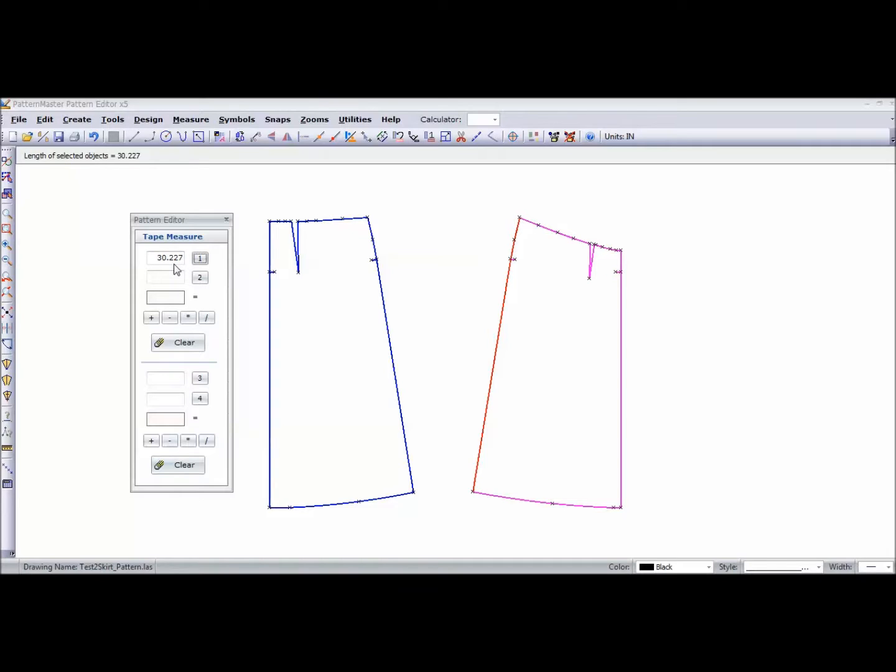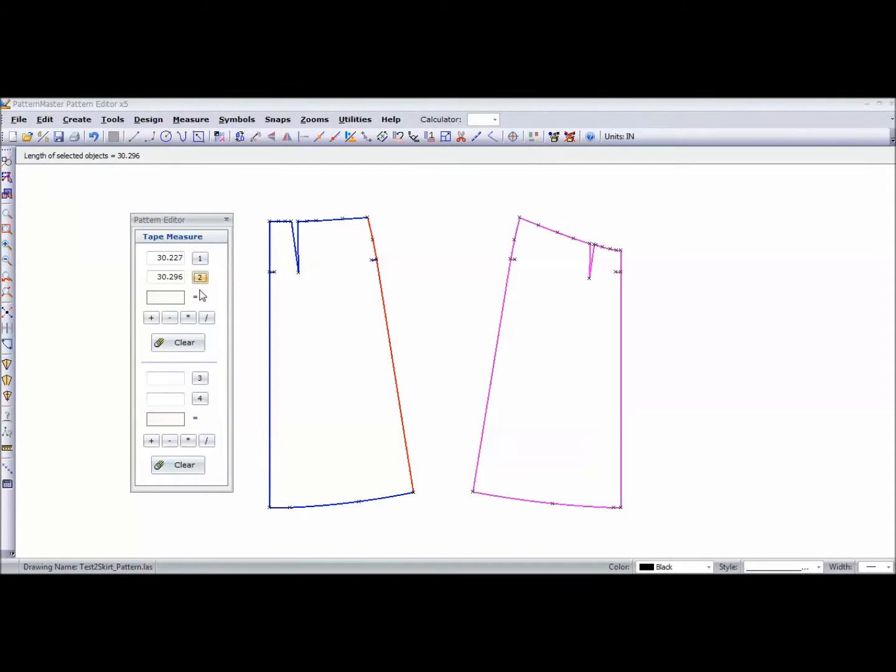Then I'm going to go over to my back and do the same thing - that's my second measurement. Then I'm going to click minus to see what the difference is. As you can see, this is only about a sixteenth of an inch difference - that's no big deal, so my side seams are fine.